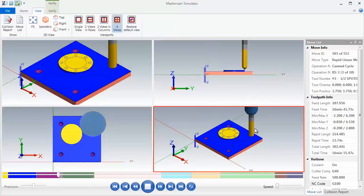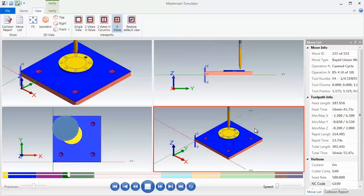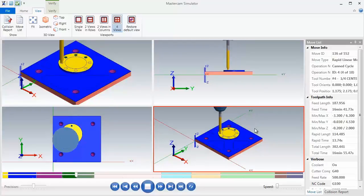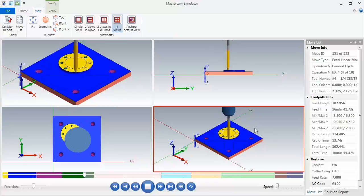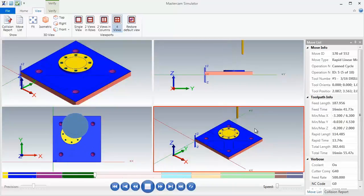Now our final tasks in this lesson will be to verify all the toolpaths and then we'll create the CNC code. Now this completes this video. Thanks so much for watching. In the next video I'll start the toolpath.